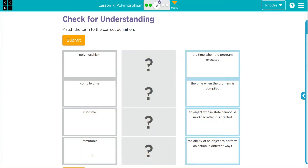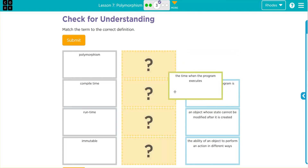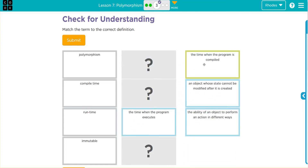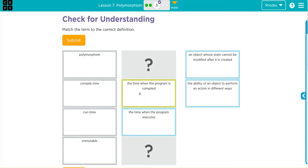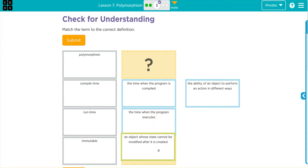Let's see if we can match some definitions up to these terms. 'The time when the program executes' — executes is when it runs, so that's run time. 'The time when the program is compiled' — that sounds like compile time. 'An object whose state cannot be modified after it is created' — that sounds like immutable.